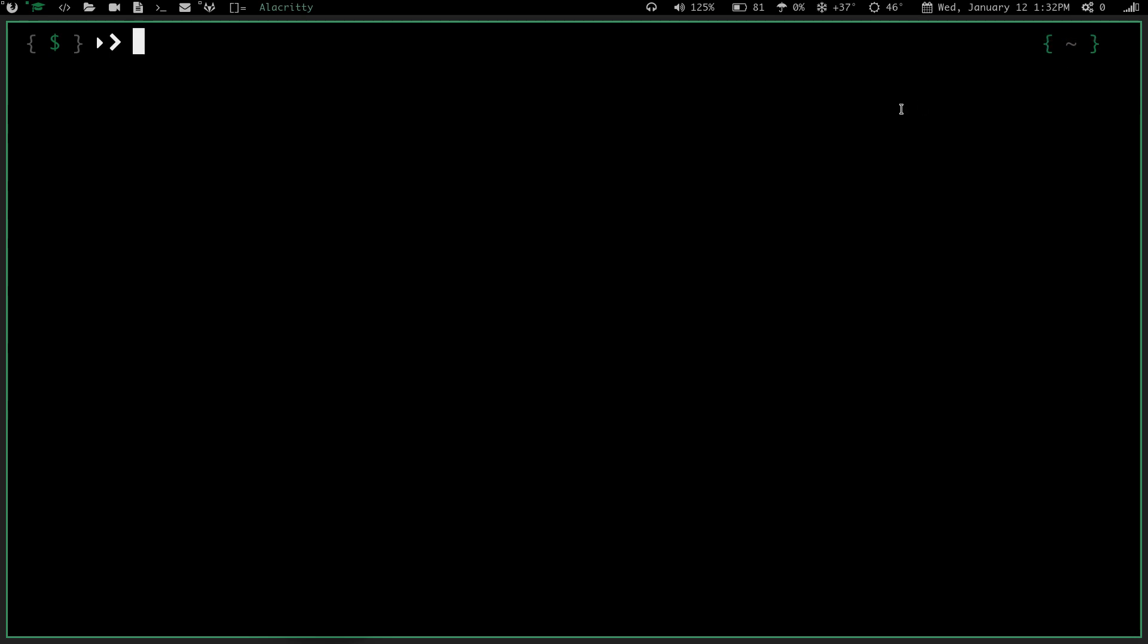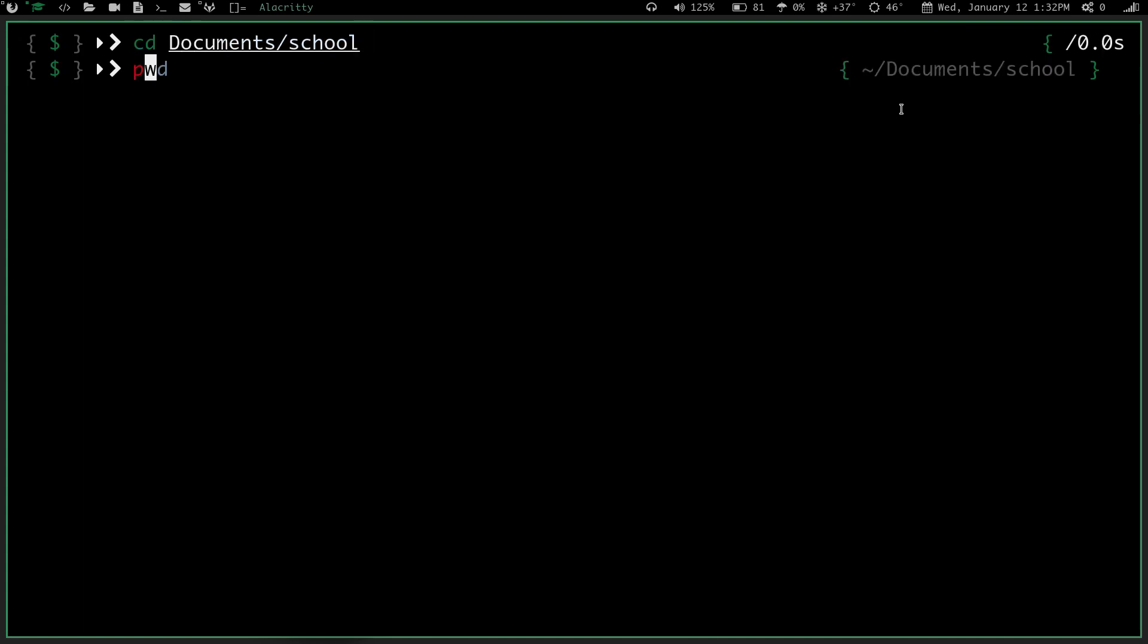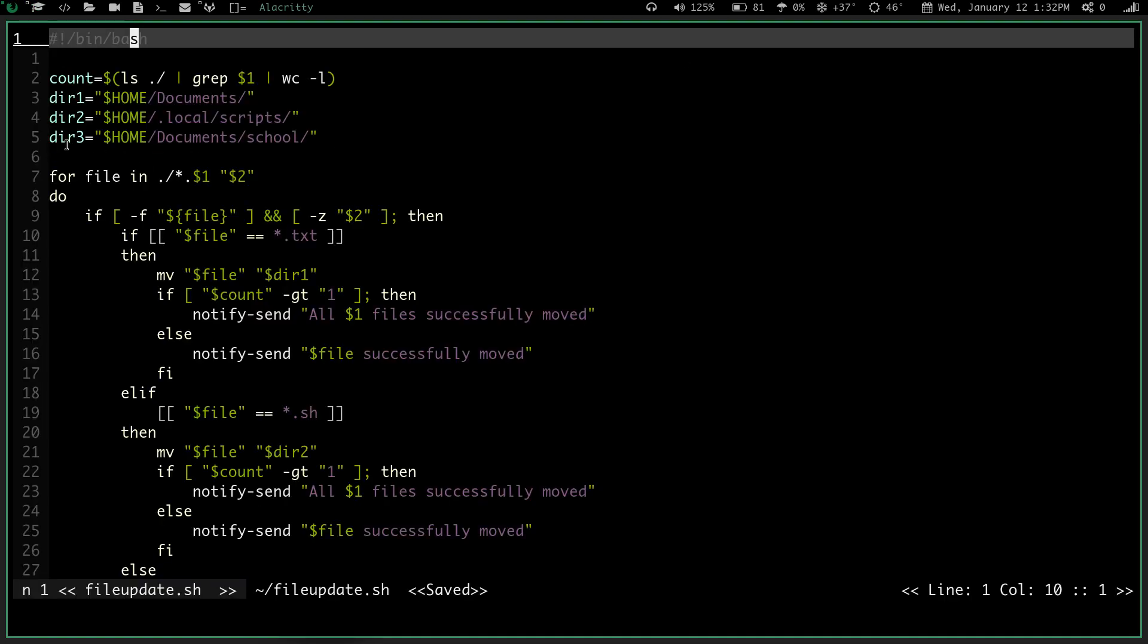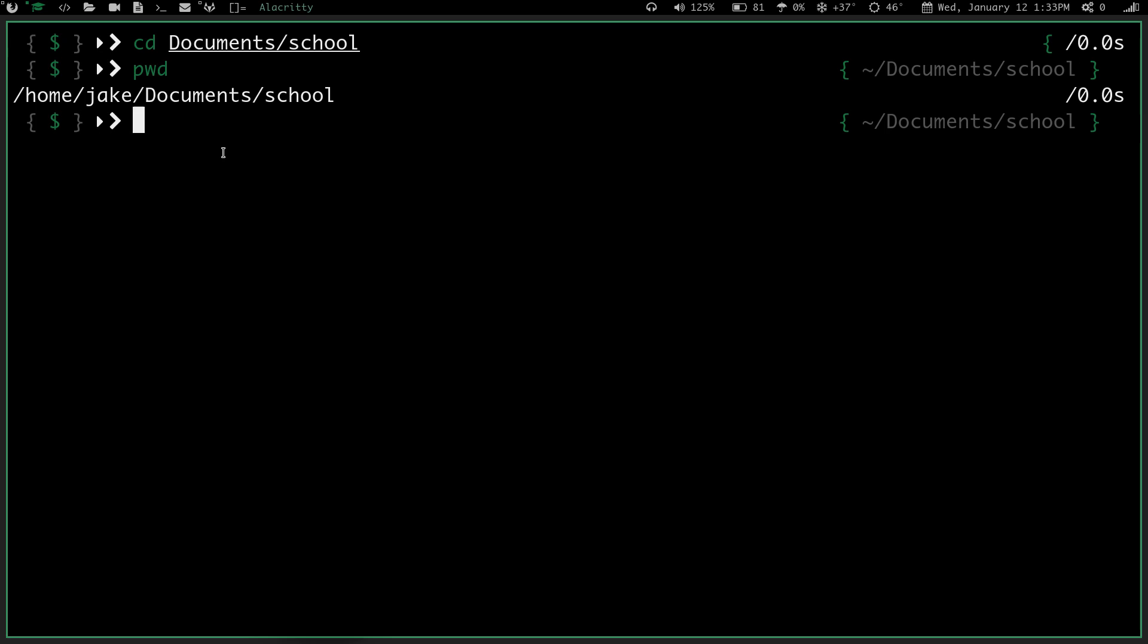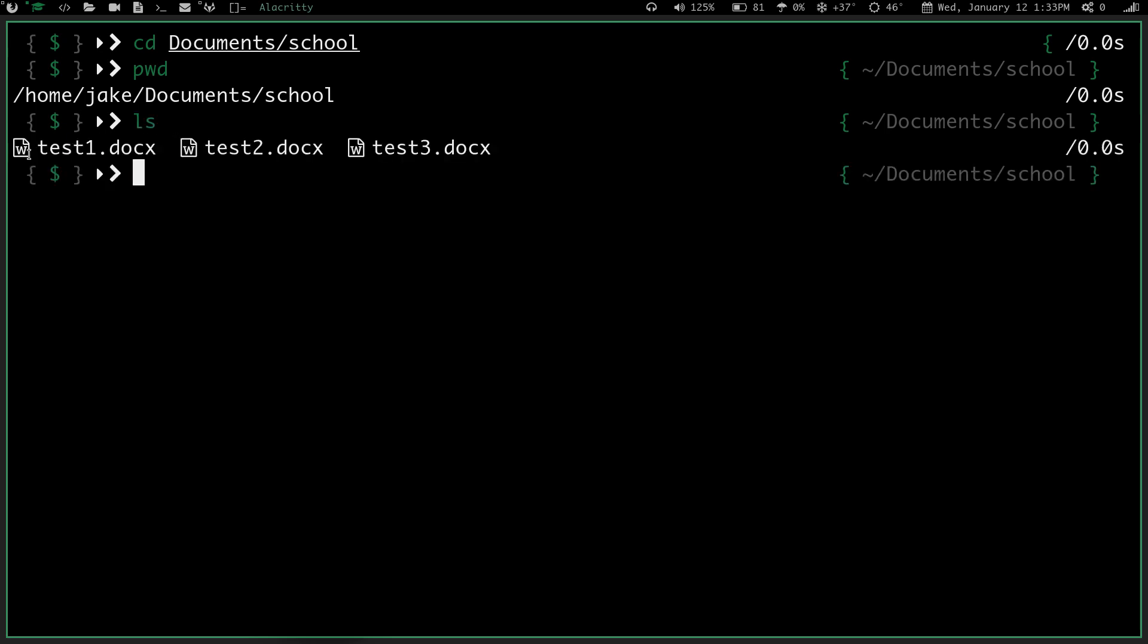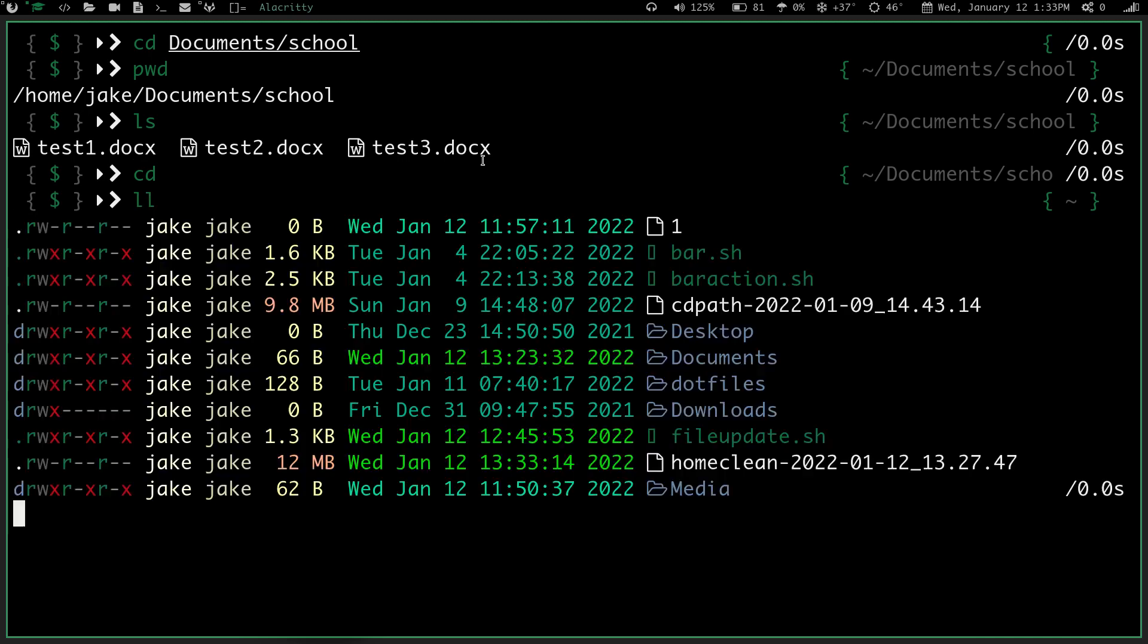So if I clear the screen here, and I do a cd into documents school, so if I do pwd, you can see I'm in home jake documents school, which is right where I want those to be, and I do an ls, you can see I've got test one docx, test two docx, test three docx. So they have now successfully been moved. If I go back to my home directory, and I do an ll, you can see they are no longer in that directory.